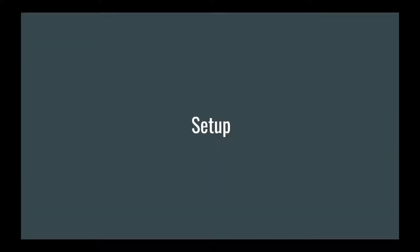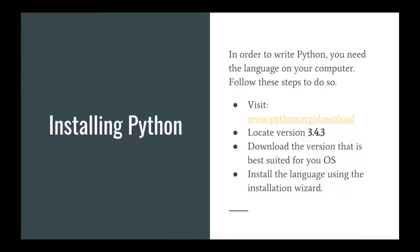To get your local development environment set up, there's two steps we have to complete. The first being, we actually have to install the Python interpreter. The first thing we have to do is go to the Python website, which can be accessed at python.org/download, and we want to use version 3.4.3. We're going to use this just to keep it consistent with the course. You can download the version that's best suited for your computer's operating system, and then just run through the installation wizard.